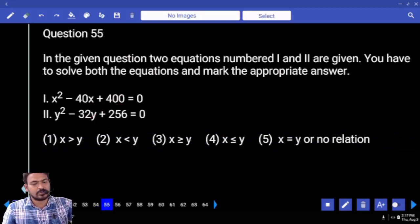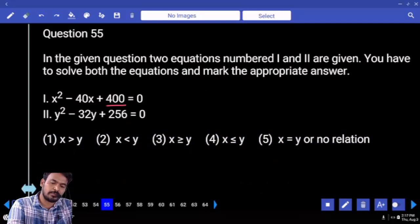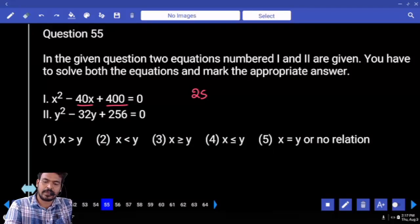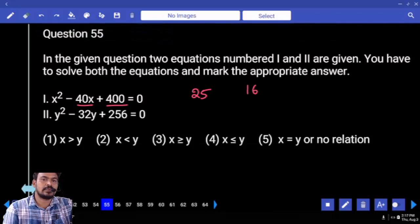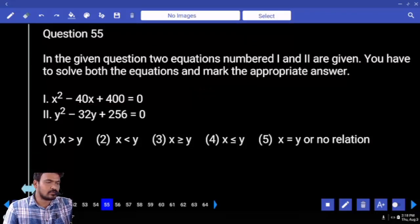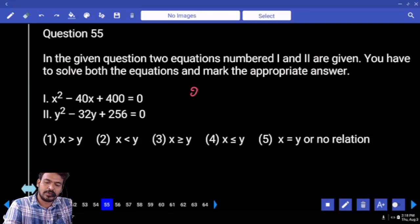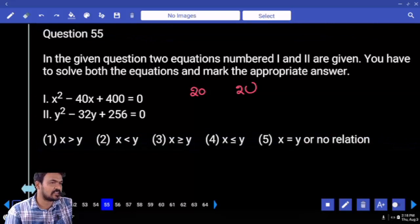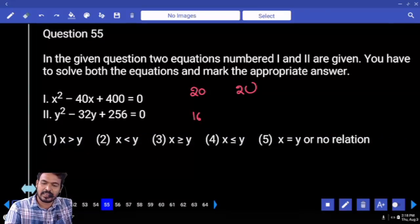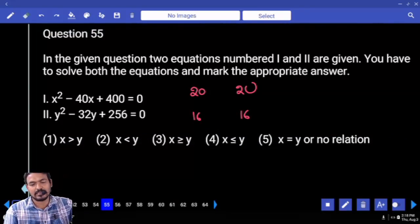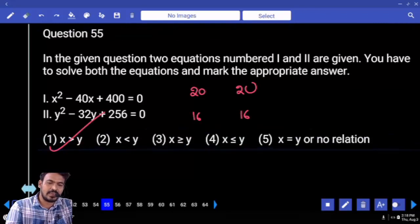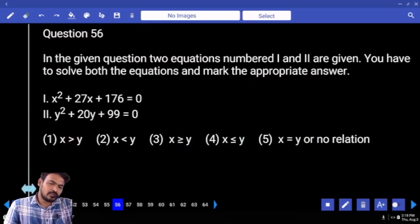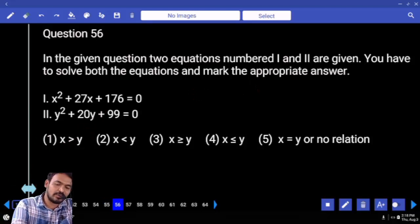Next question number 55: first one product is 400, sum is 40 — one will be 25, another one 16. 400 is 20 square — one will be 20, another one 20. Next: 256 is 16 square — one will be 16, another one 16. The answer: x is greater than or equal to y.